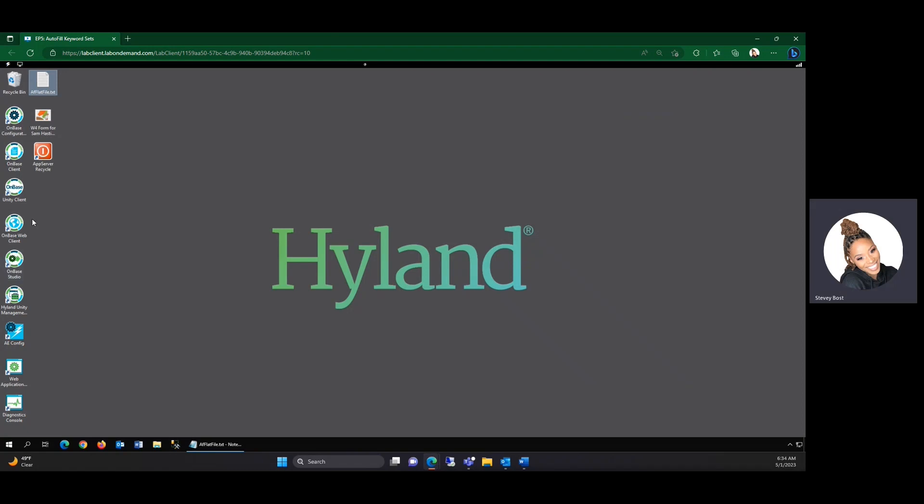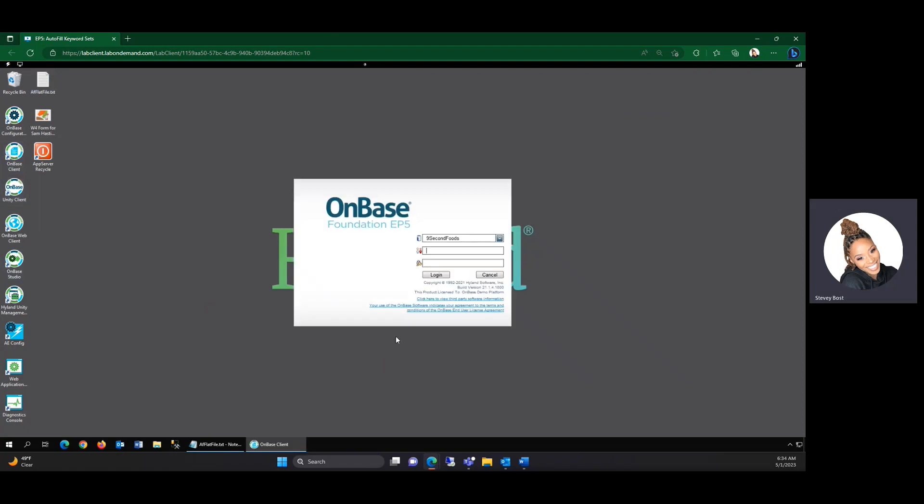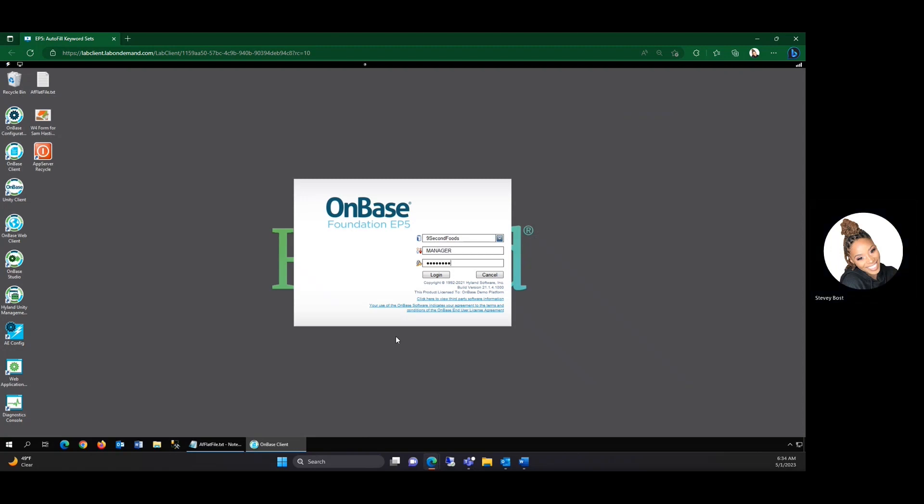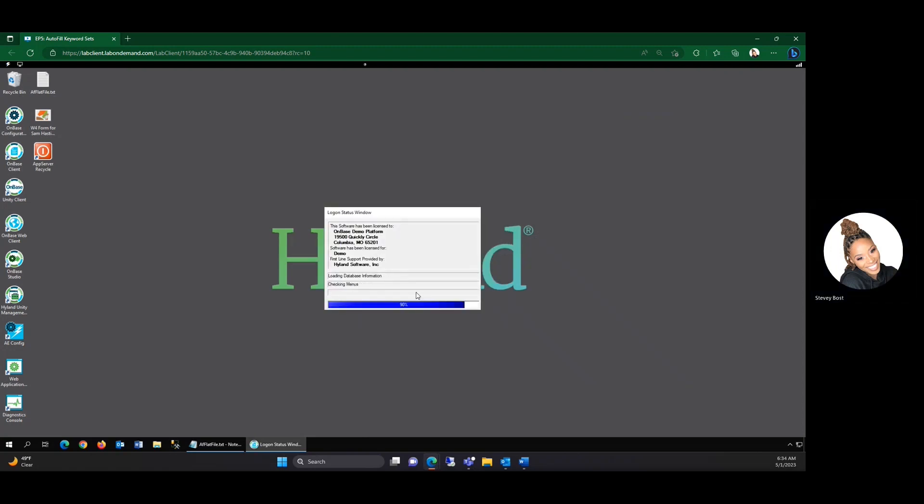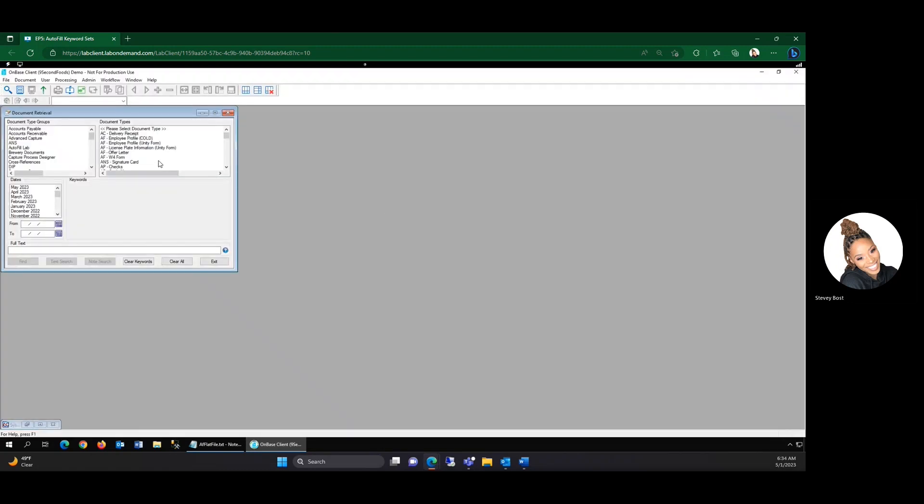Now one important step is, of course, we want to open up the OnBase client and import our autofill keyword set. This is just to make sure that it's being recognized within OnBase. This is an important step. You just want to make sure that you don't forget it.